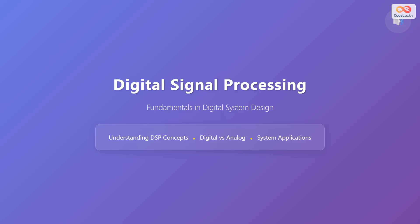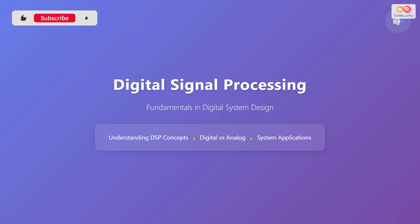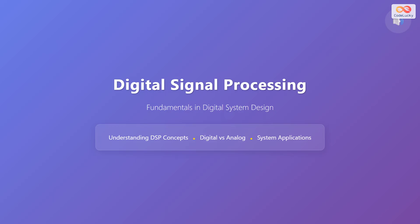Hello everyone. In this video, we will explore the fundamentals of digital signal processing in digital system design. We'll cover understanding DSP concepts, the differences between digital and analog signals, and various system applications.